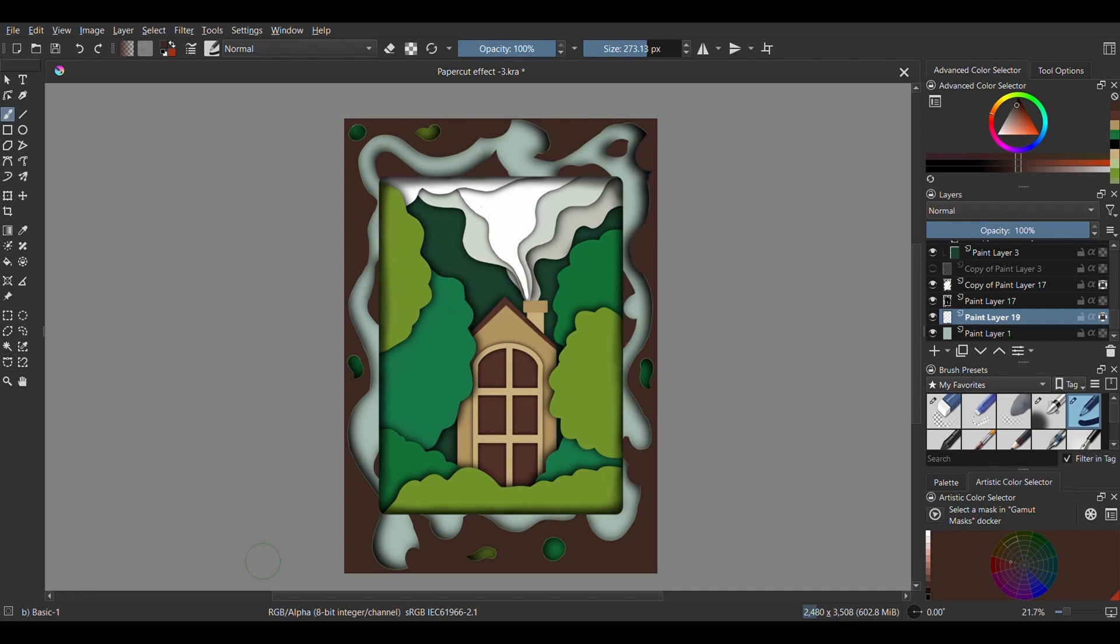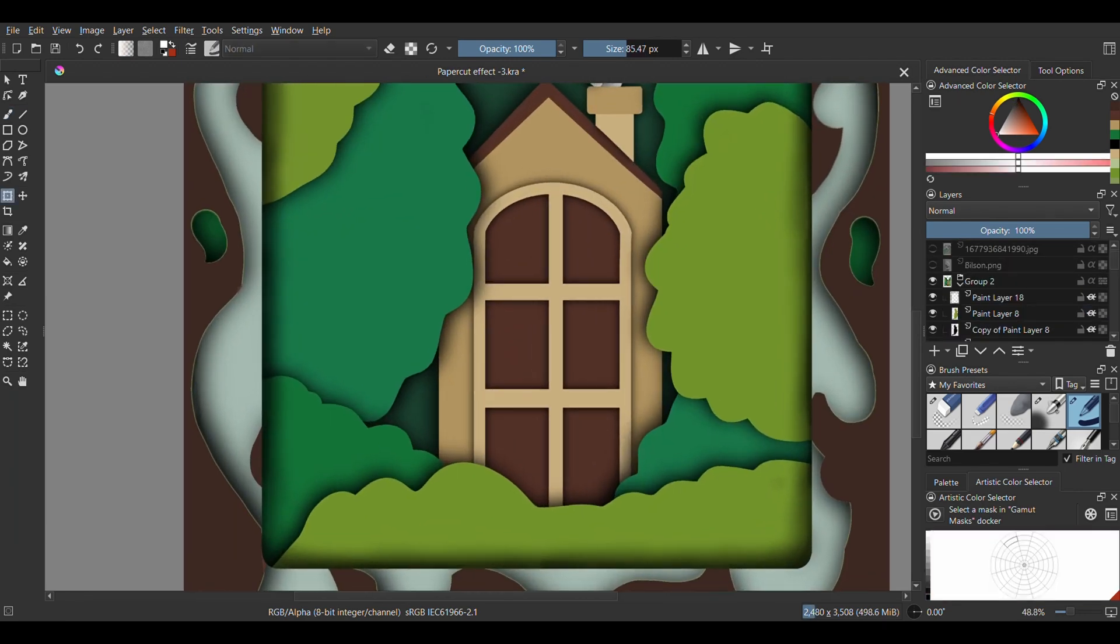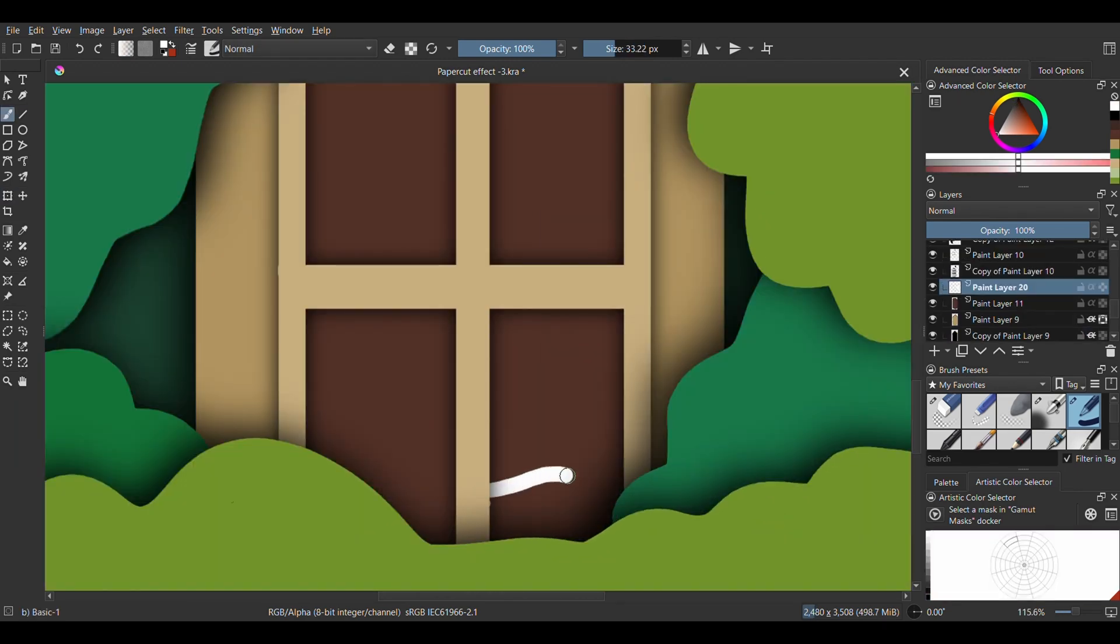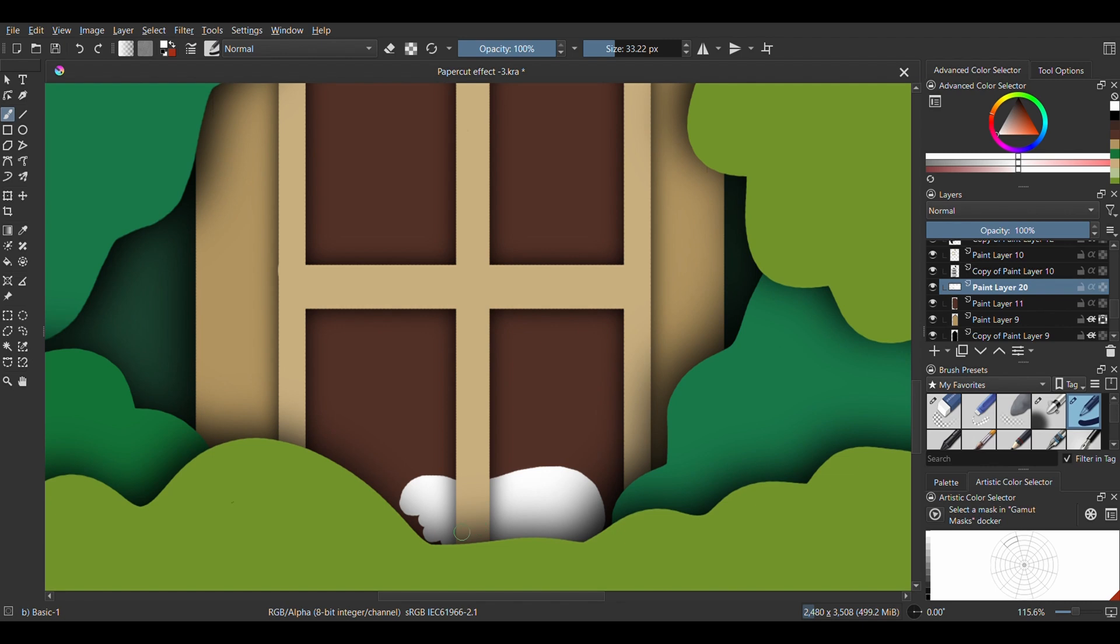Next, we're going to create a new layer. This should be below the window and chimney layer but above the brown house interior. And we're drawing a cute animal. I'm drawing a panda but you can draw any other one you like.